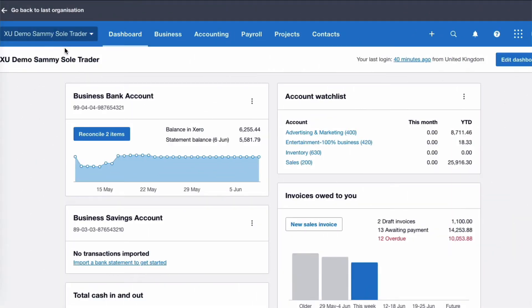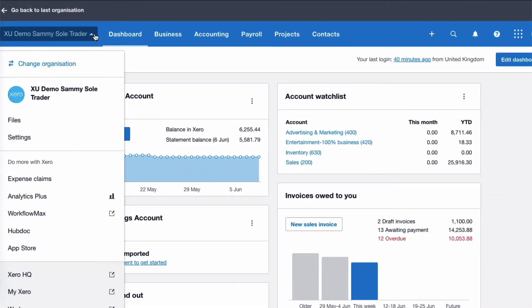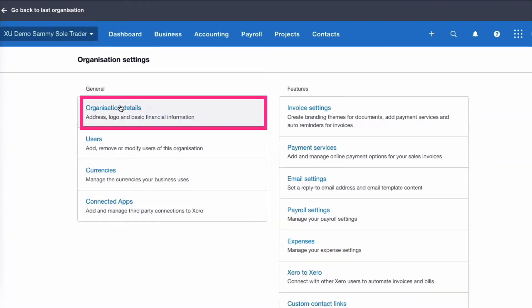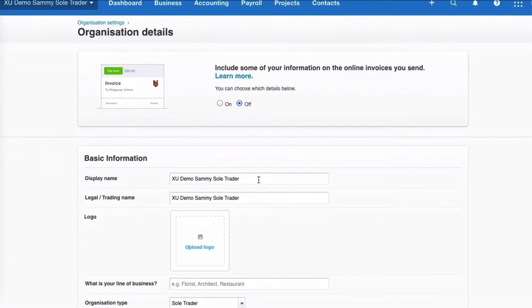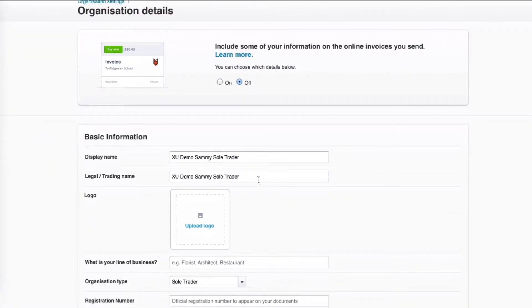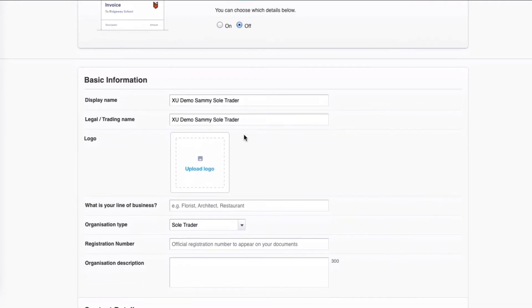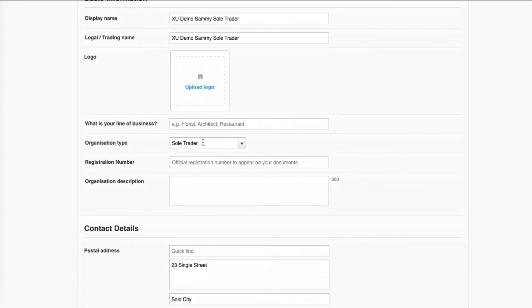So we're going to head into Xero and take a look at entering drawings. We're in our Xero account and if we go to the business name and choose Settings, then Organisation Details, all I want to confirm here is that the business we are talking about is a sole trader. I've got a demo name, Sammy Sole Trader, and the organisation type is also Sole Trader. That's what we would expect when we're talking about drawings.